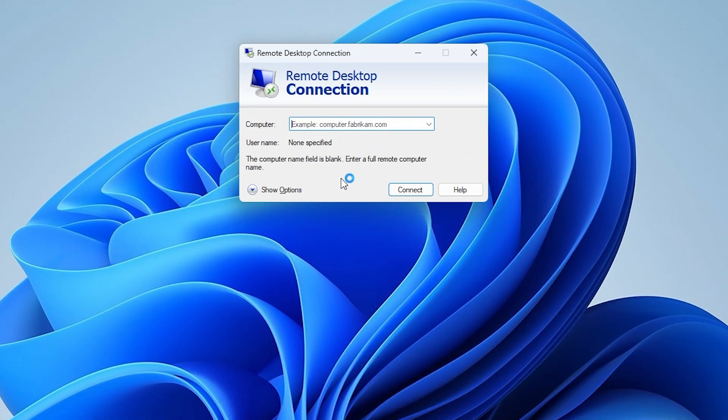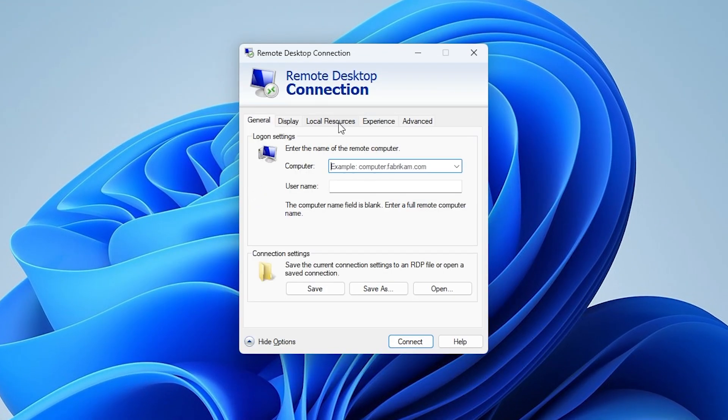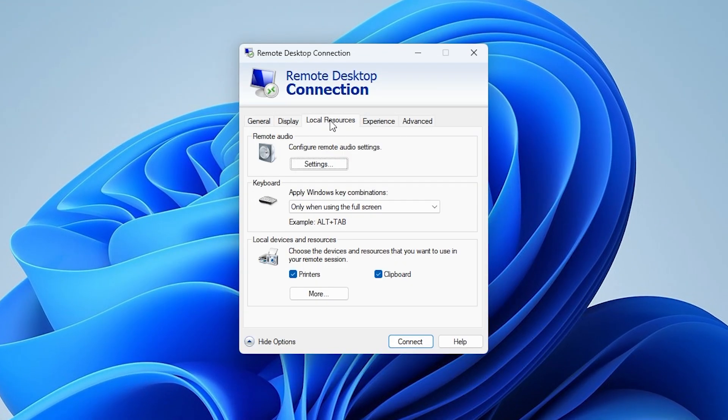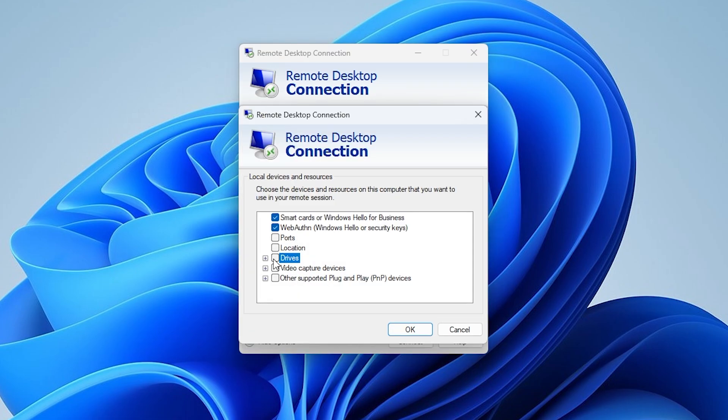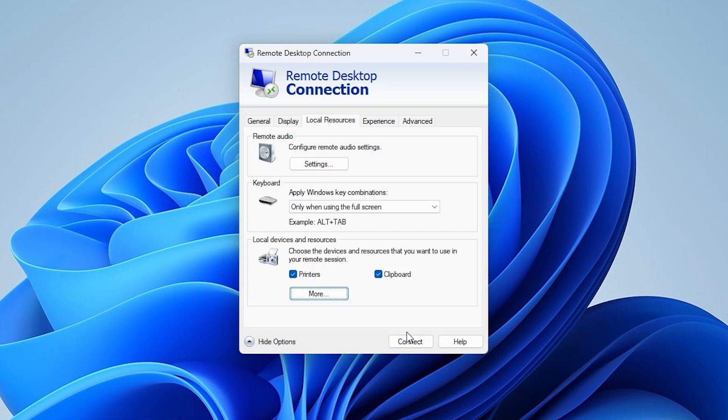Click Show Options, then go to the Local Resources tab. Under Local Devices and Resources, click More, make sure Drives is checked, and click OK. Also ensure Clipboard is checked.